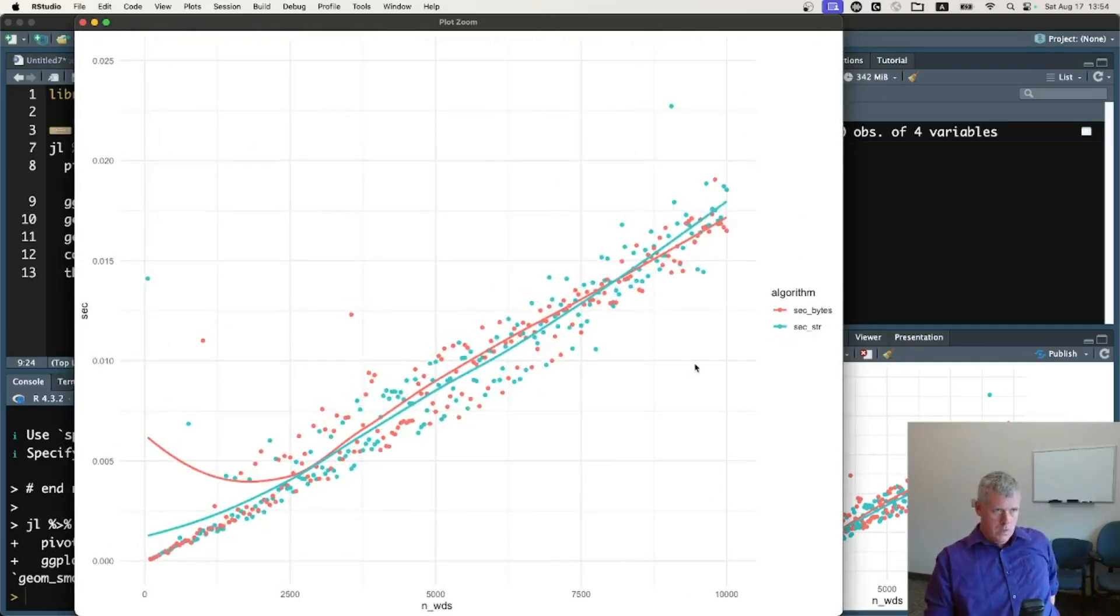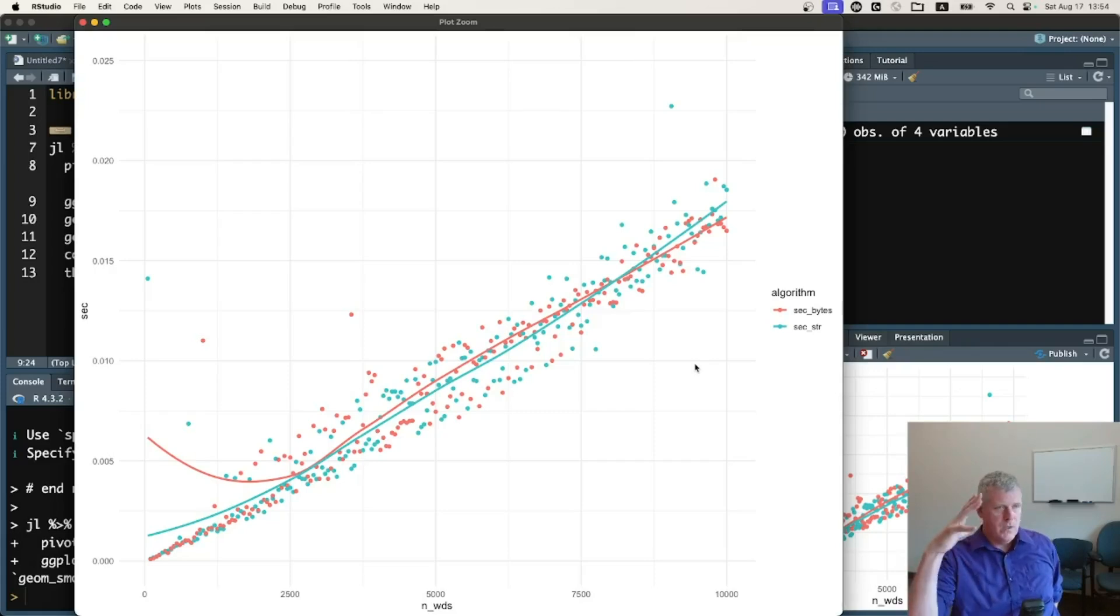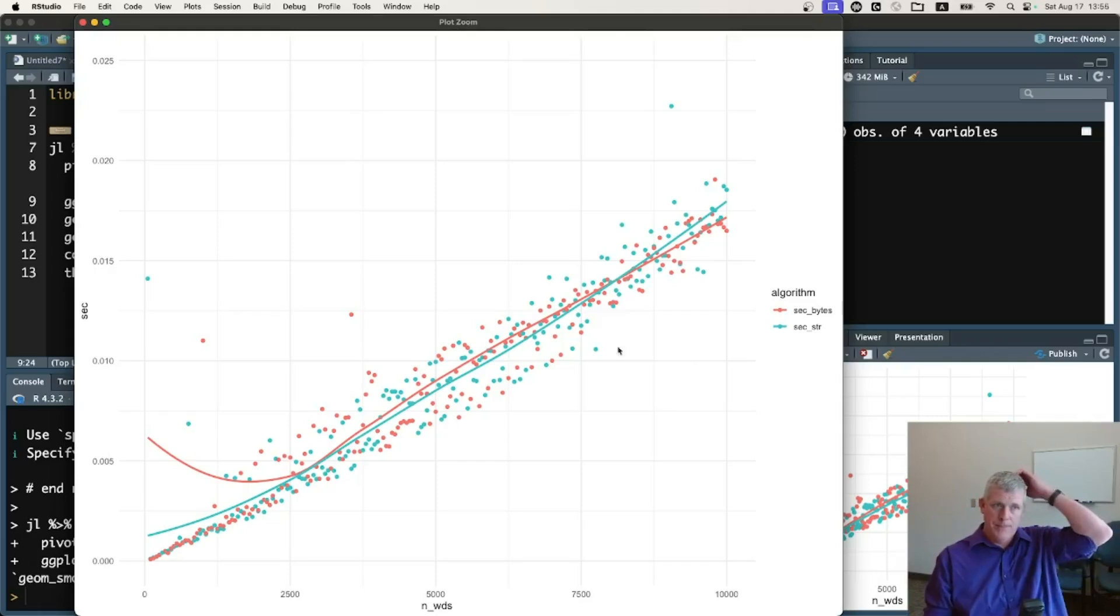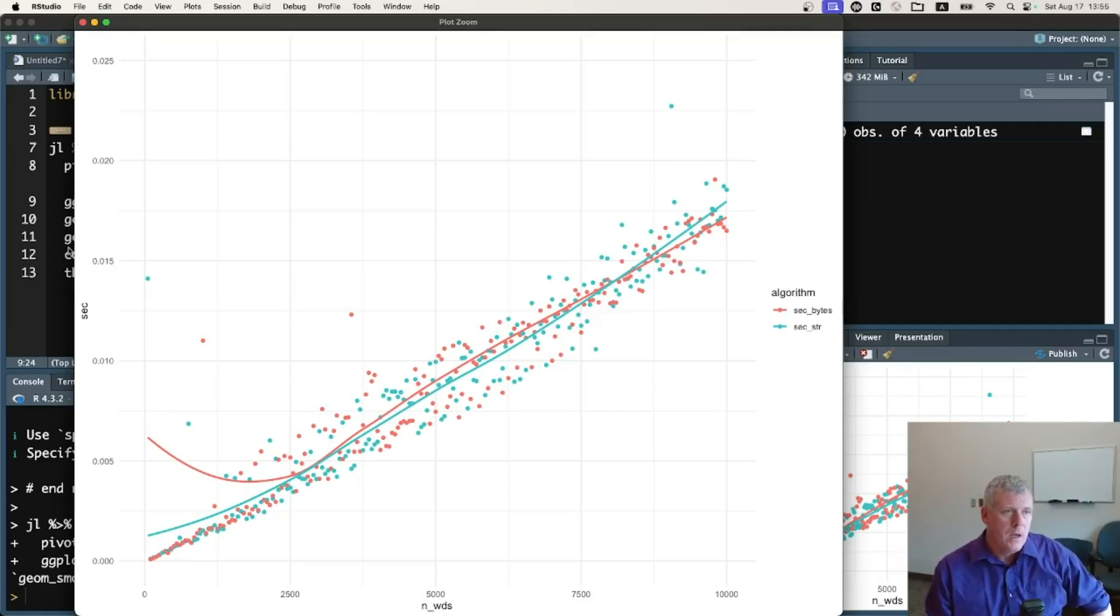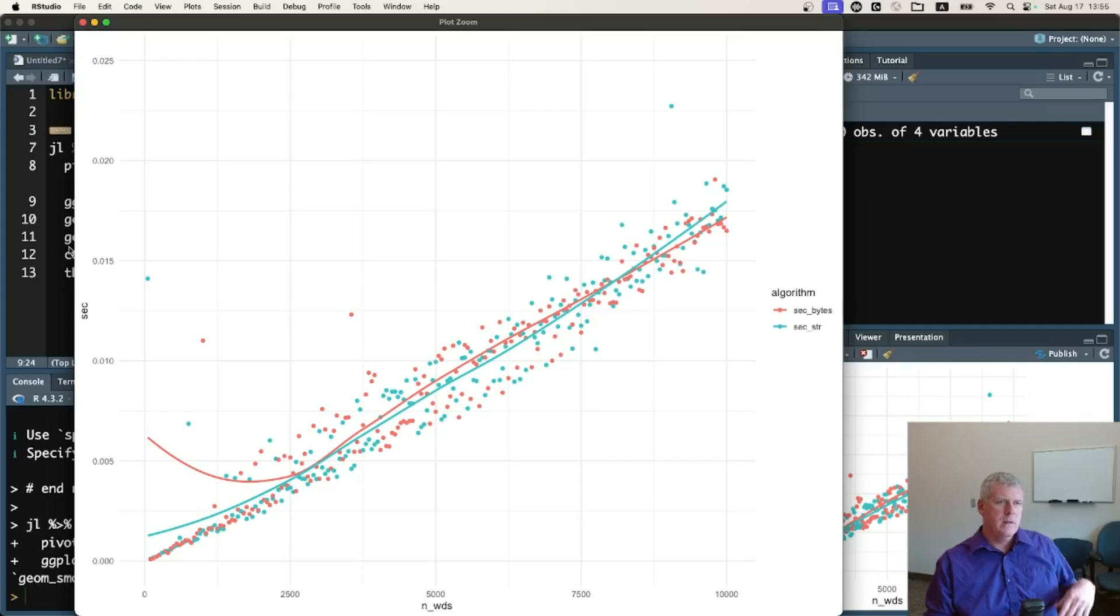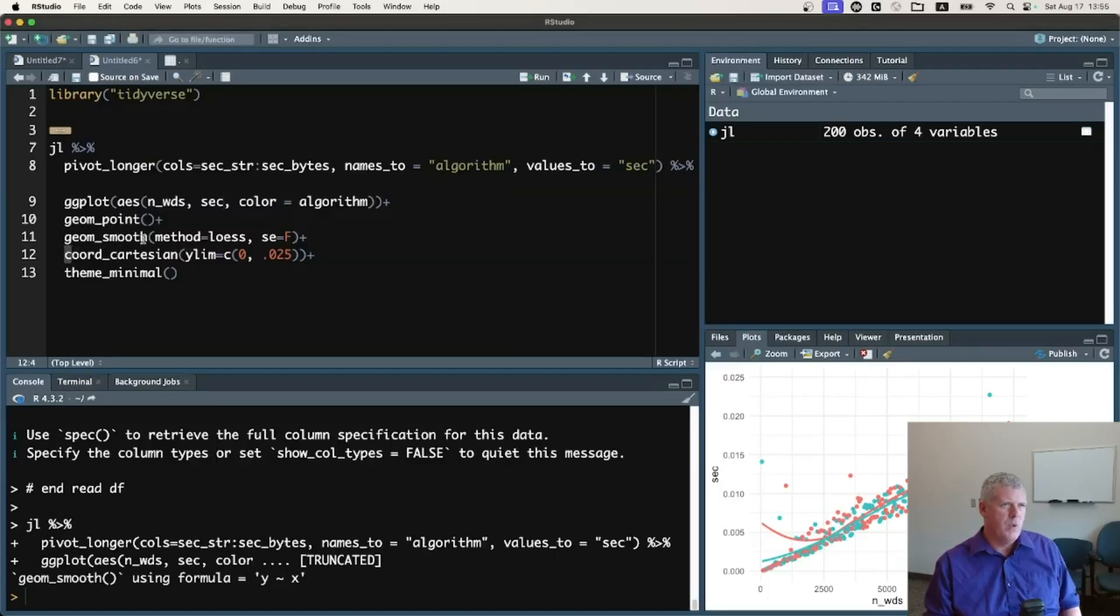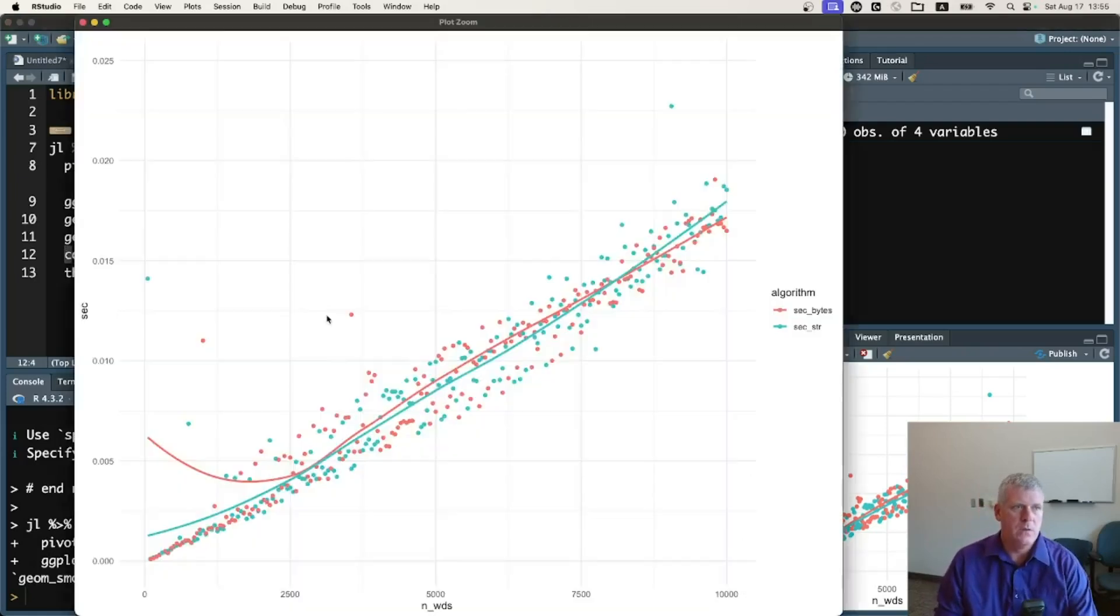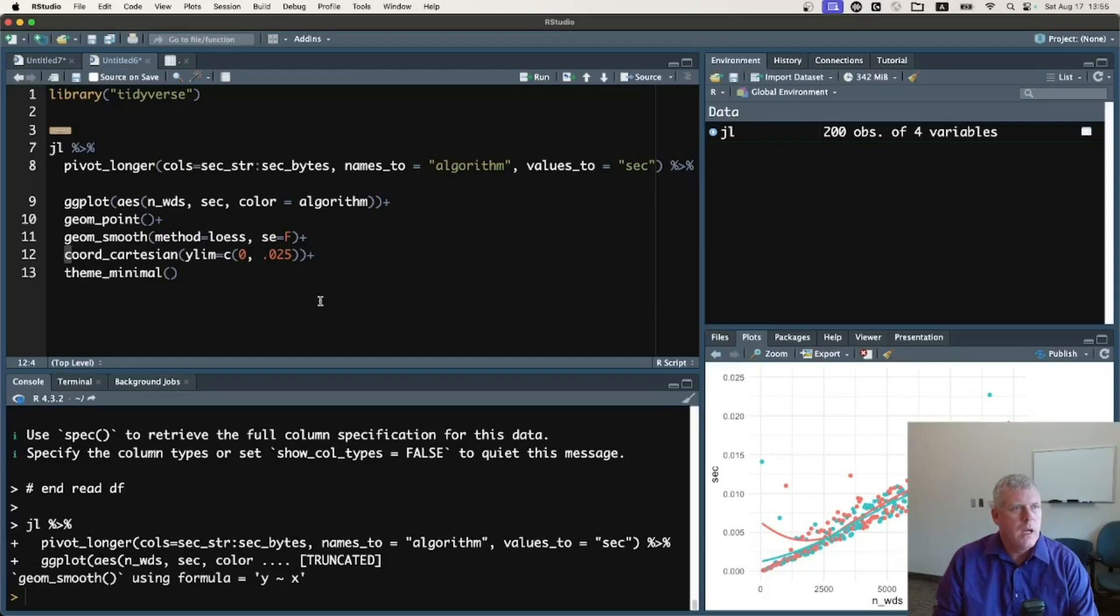So the take home message I see is that using the @view macro or method or function, there is no difference when I'm using strings. I'm wondering if under the hood, Julia is already taking a slice rather than making a copy of my strings. I wonder if that's happening because there's really no difference there. They're right on top of each other pretty much the whole way through.